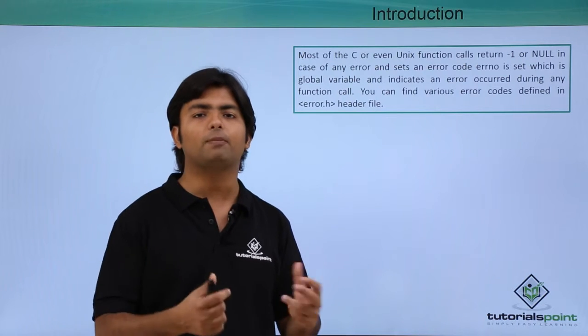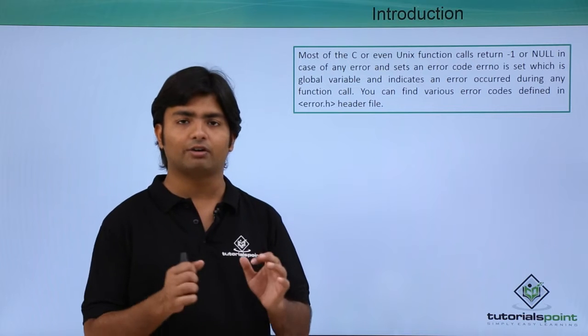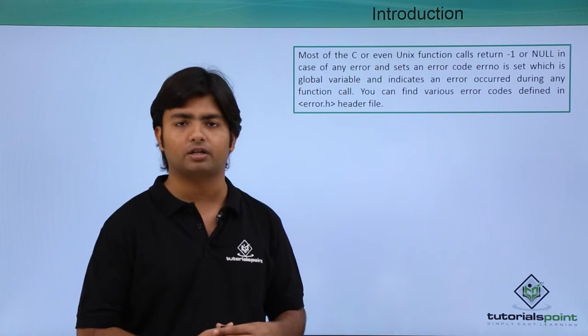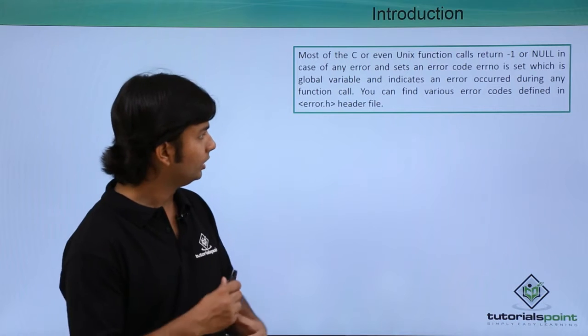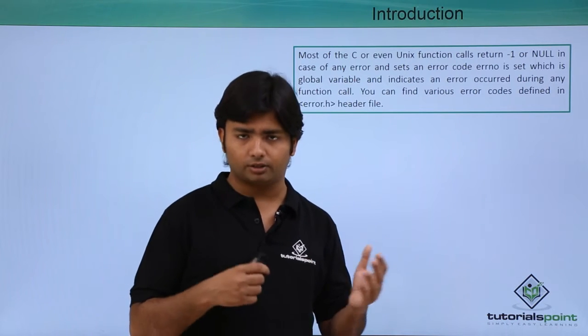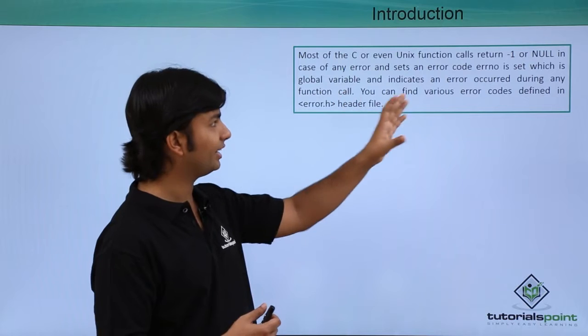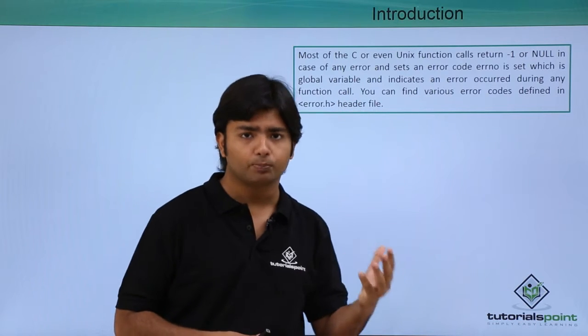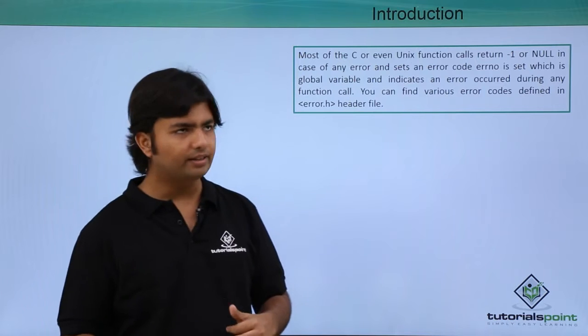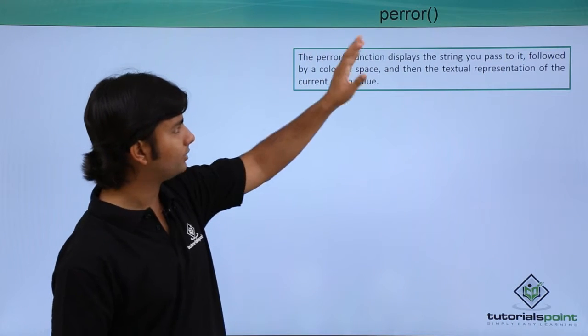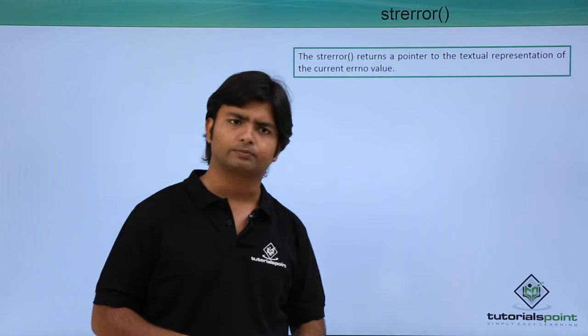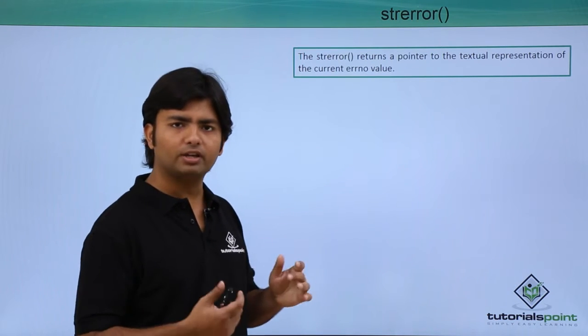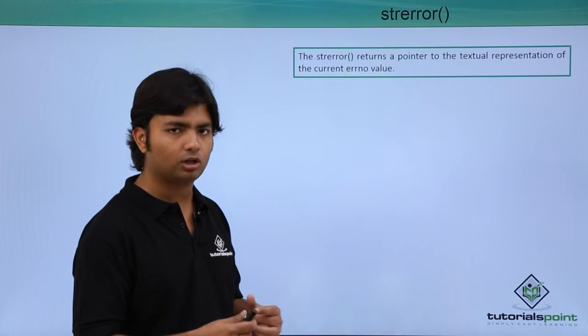These methods will help us out in handling the error due to which our programs will not be terminated whenever there is any error at runtime. There are few methods that may return any error message, any error code which is associated with the individual error. Regarding that only we have the method called perror and strerror. During the execution we will give a deeper look at what these methods are all doing.